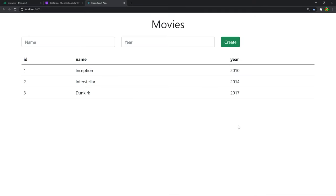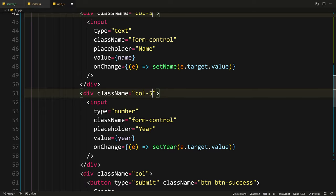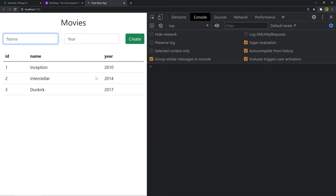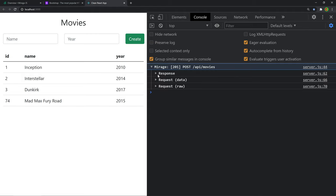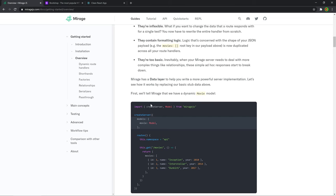Now we need to add the new movie to our list, so we'll say setMovies to an array spreading the existing movies and then adding json.movie. Also let's reset the fields — setName to empty string and setYear to empty string. Let's save and test this. Let's add 'Mad Max Fury Road' from 2015, click Create, and there we go — it's added to the list. We get a POST request with status 201 which stands for created, so that was successful and our inputs were emptied.